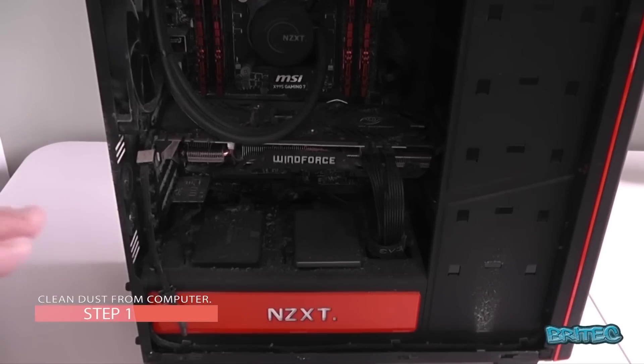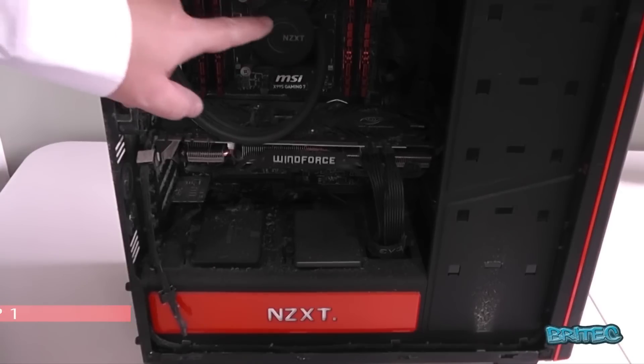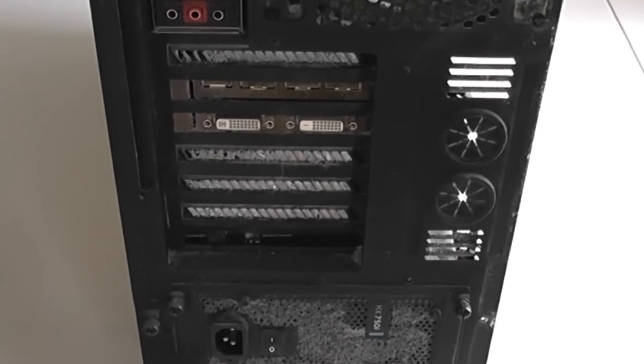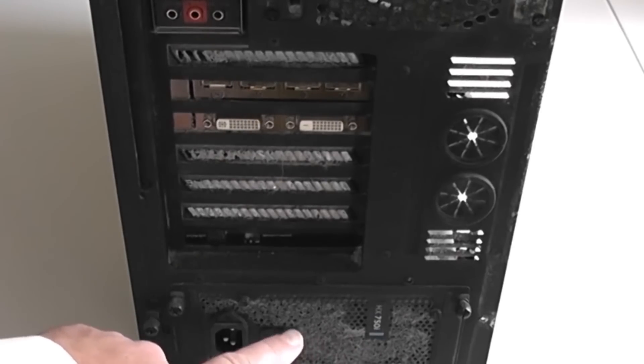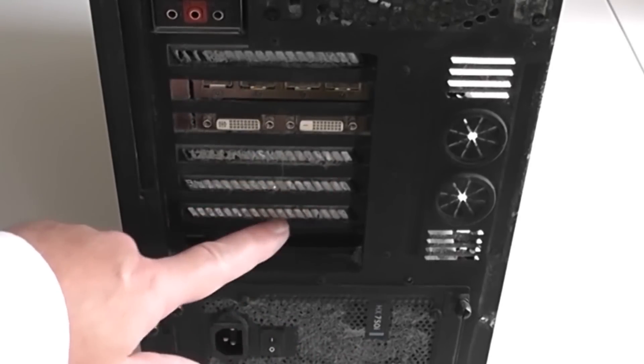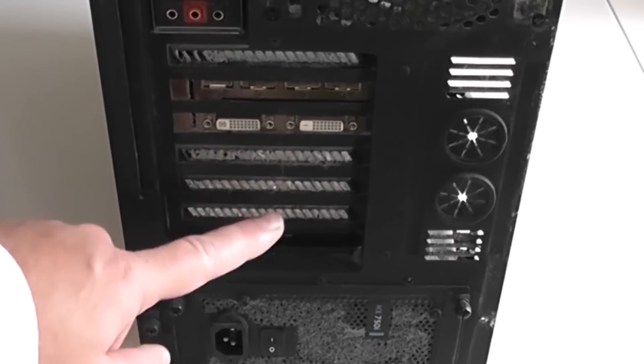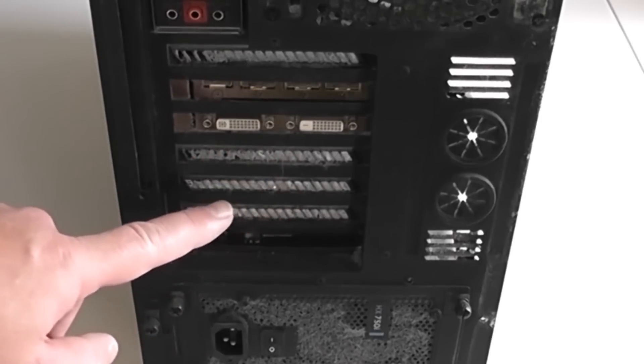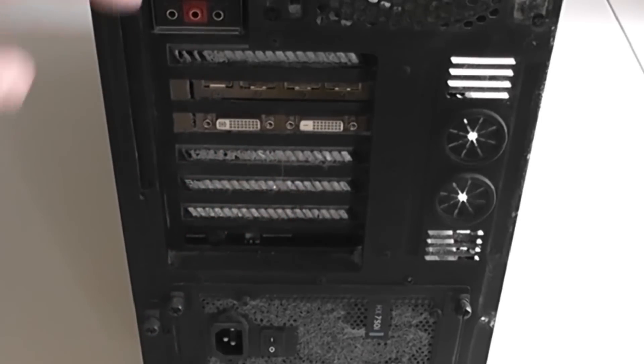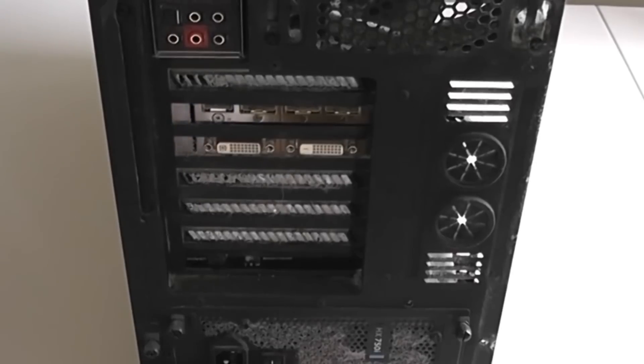Welcome to a preventive maintenance video to cut down on computer problems. In step one, we're taking a look at cleaning out the dust on a computer. You can see here where the airflow is for the PSU and graphics card—it's full of dust. This is going to stop airflow, which will shorten the life of your hardware.